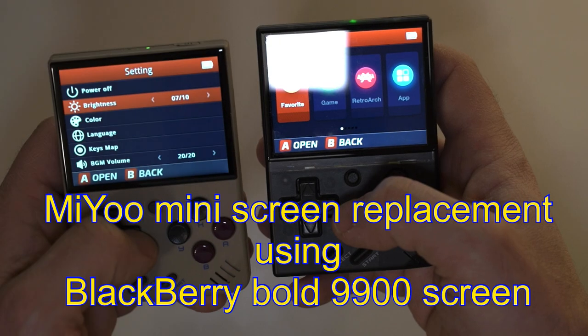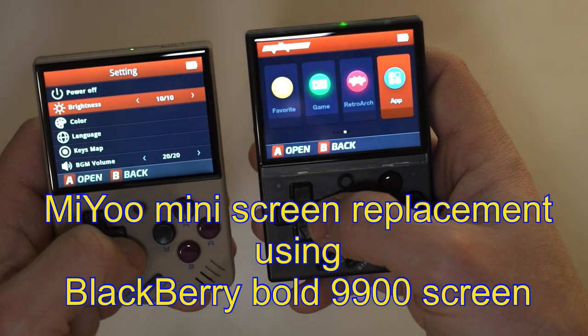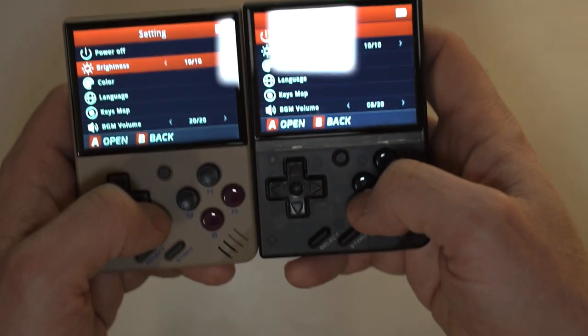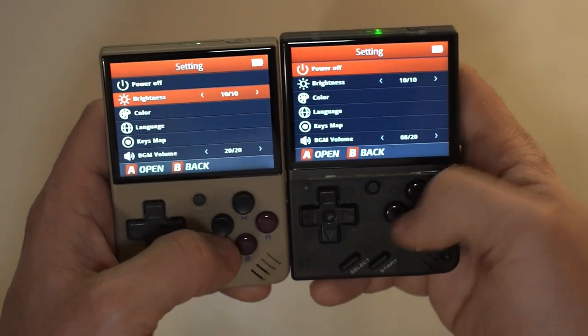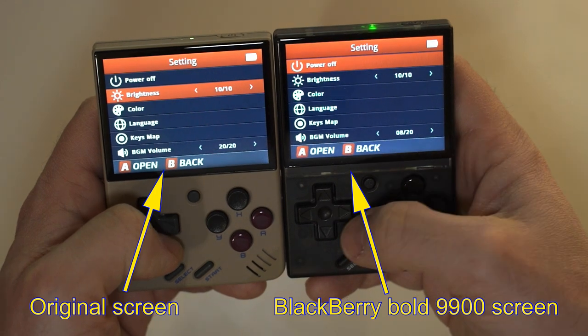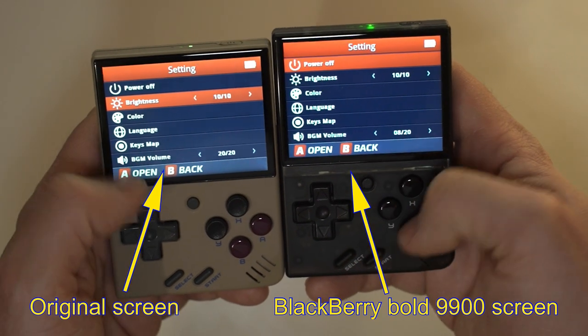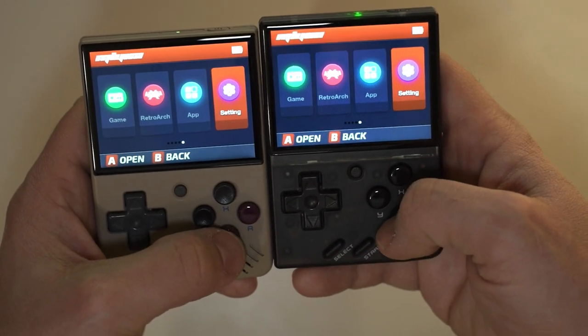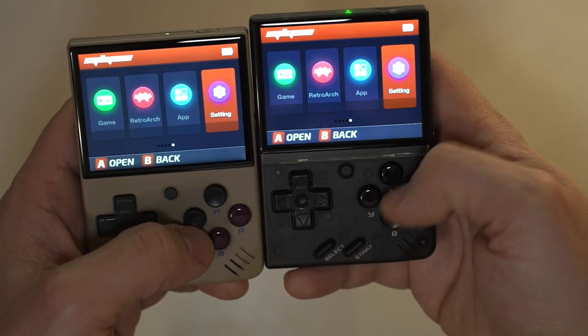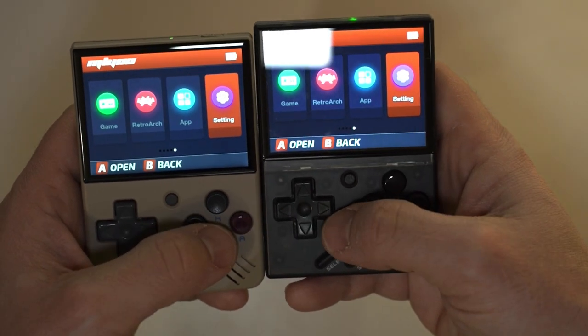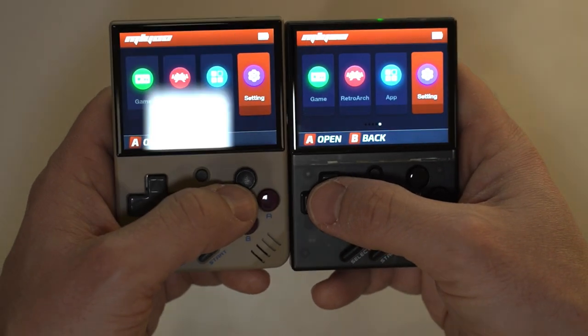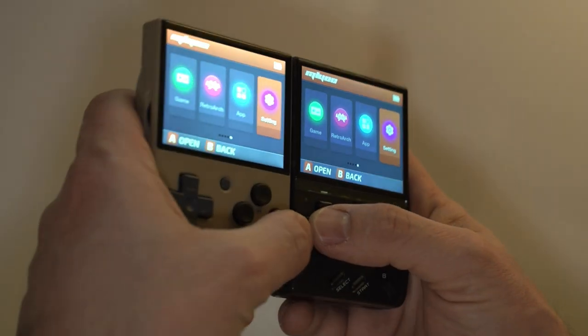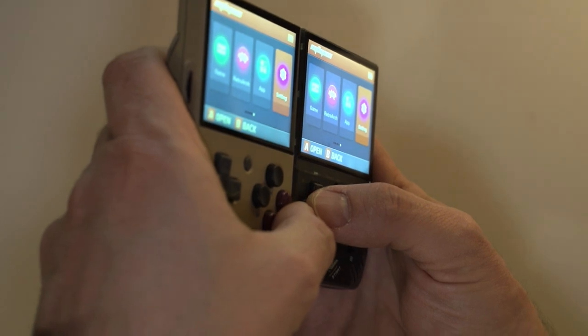Hello everyone and welcome back. Today I will show you how to replace the screen of a Mio Mini using a BlackBerry Bold 9900 screen. As you can see the results are great, but this is in no way a quick and easy screen replacement. This guide assumes that you are an absolute beginner and goes into all the necessary details.